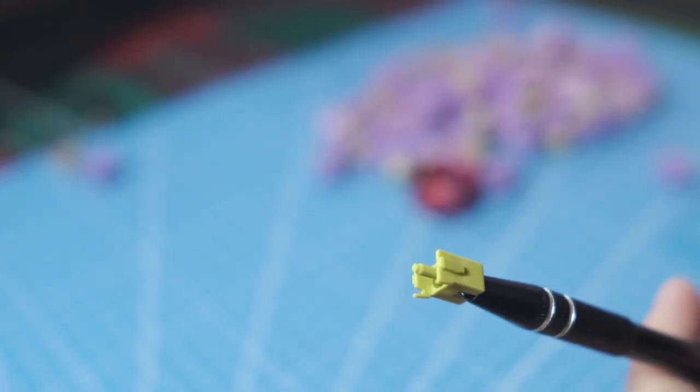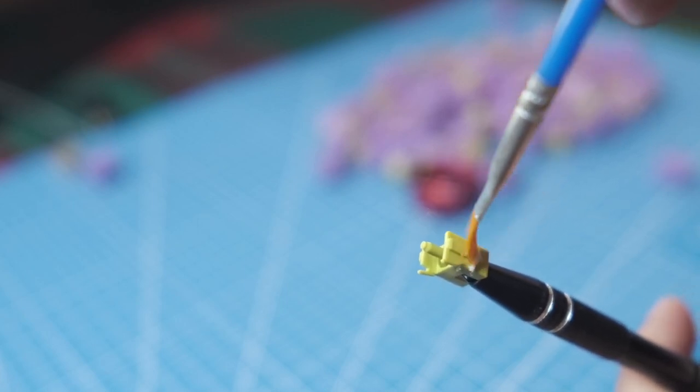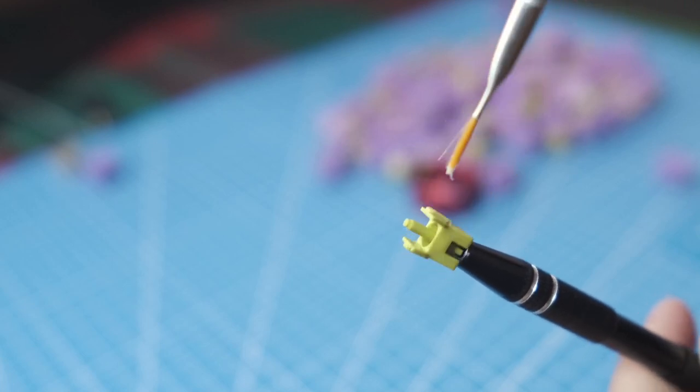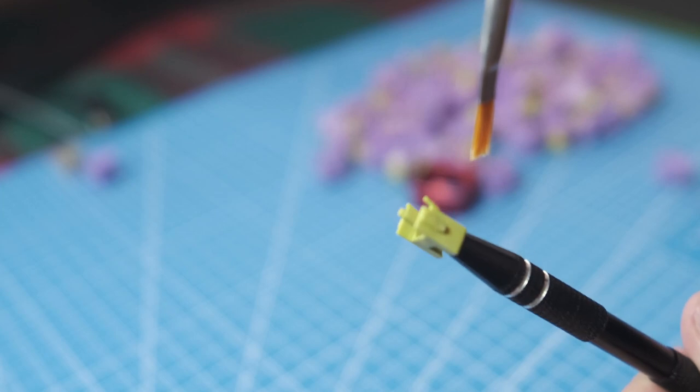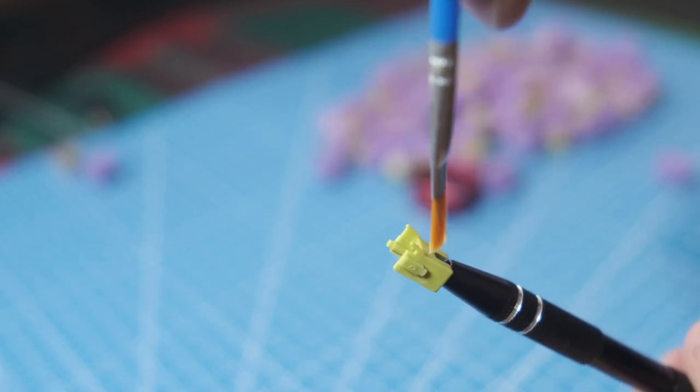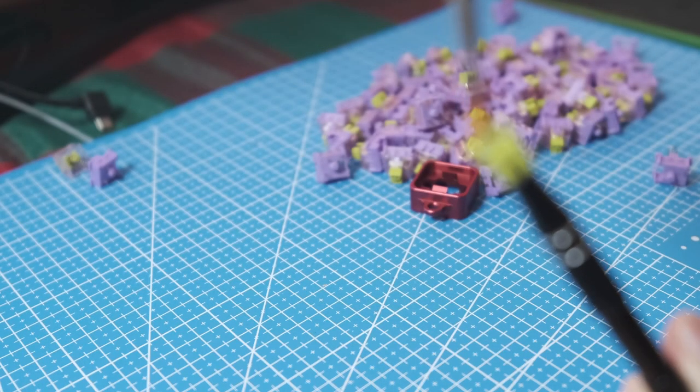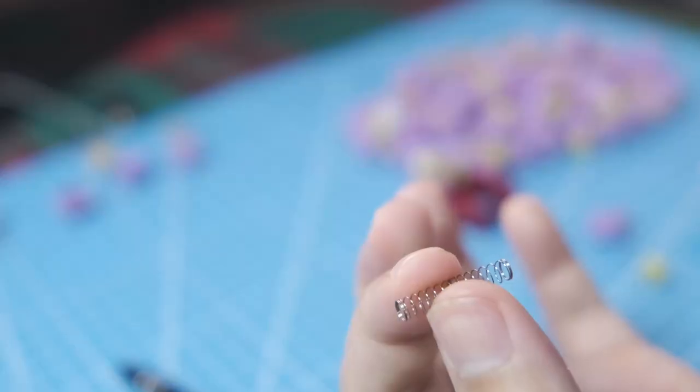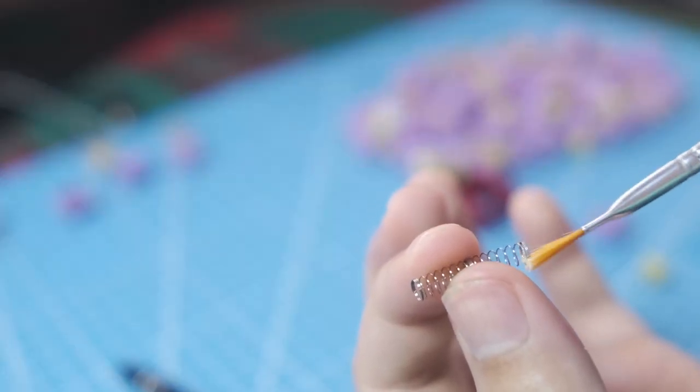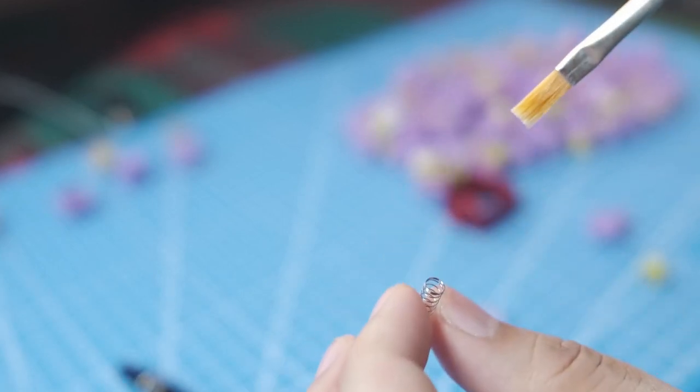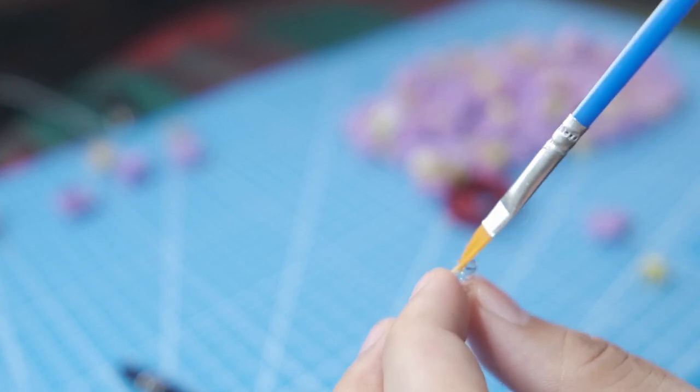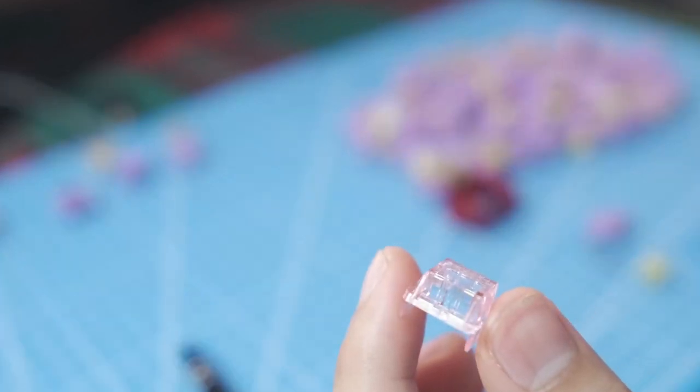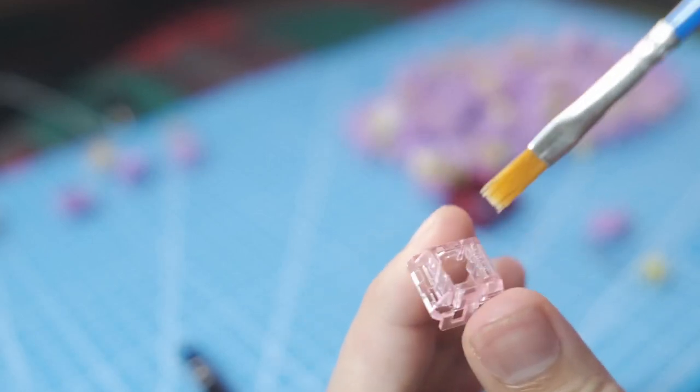So next the stem. Lube the side, lube the side, both sides, and the middle. You don't want to see the white lube, you just want to see a thin sheen. And then we'll do the top and bottom spring, and then finally the top entrance to the top housing.